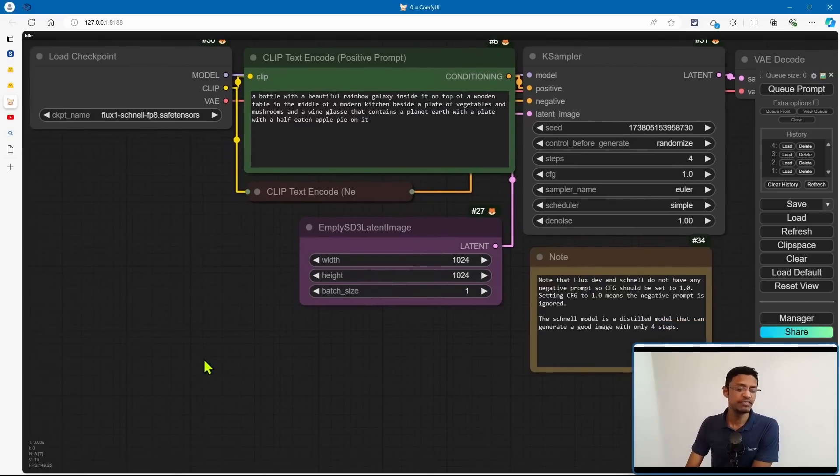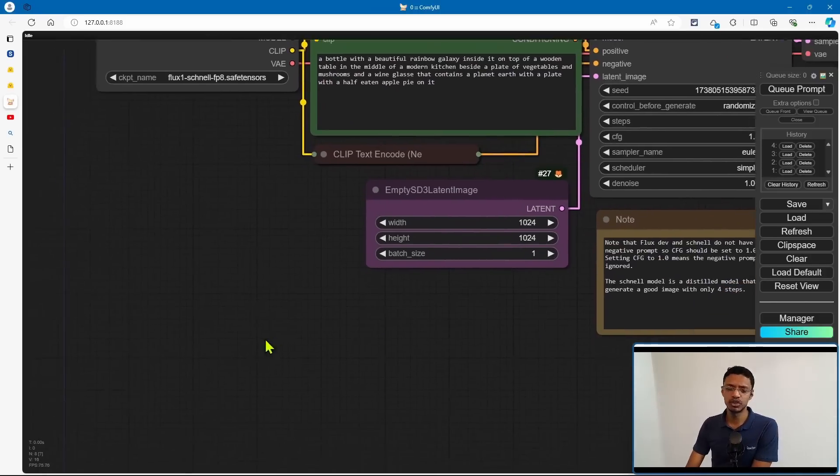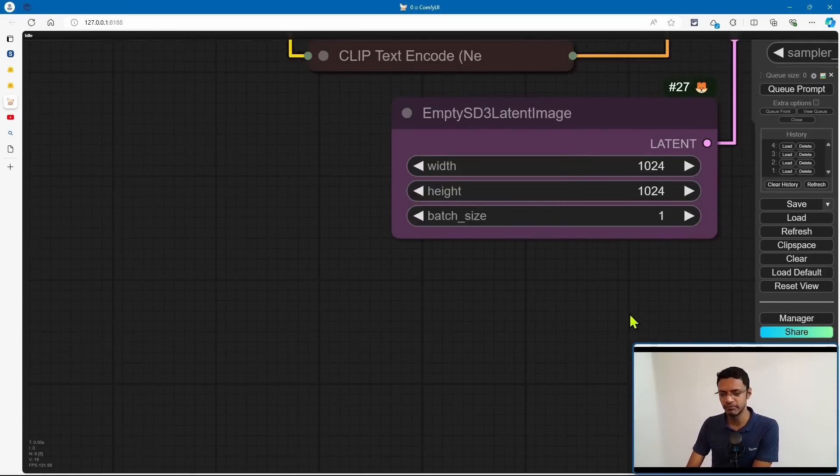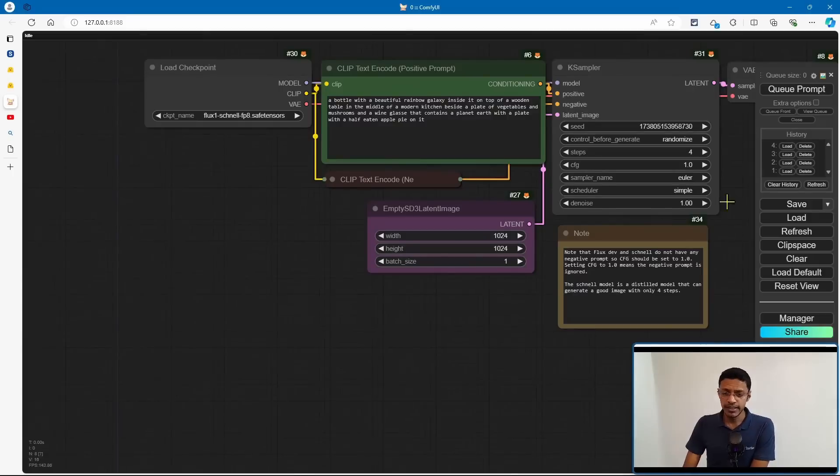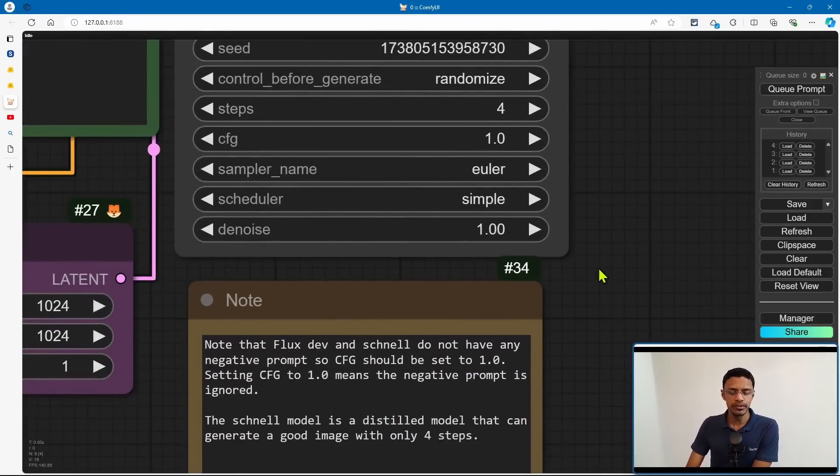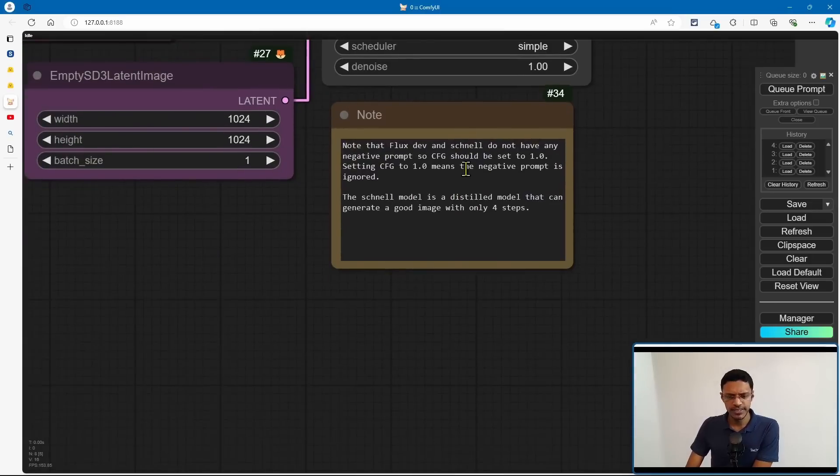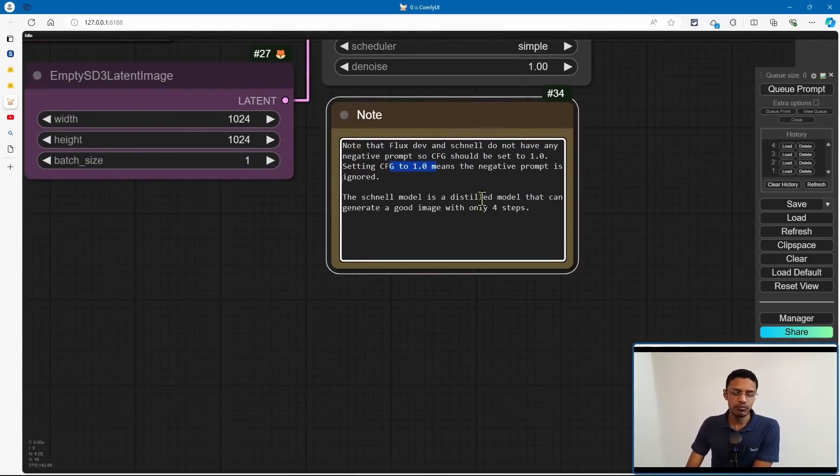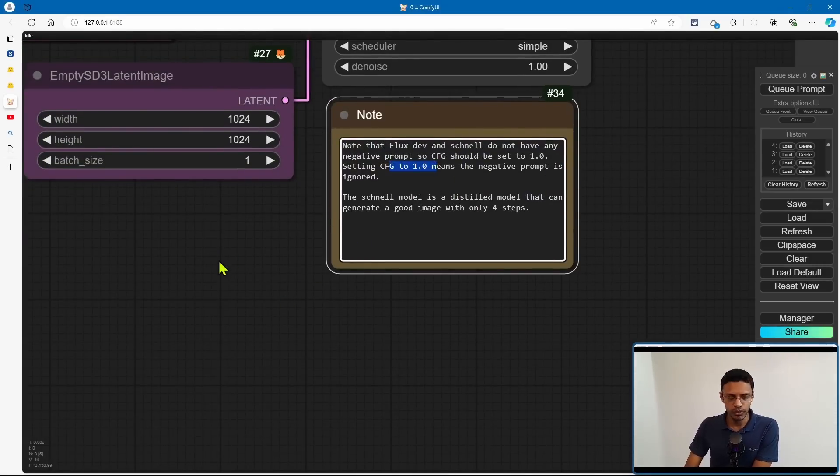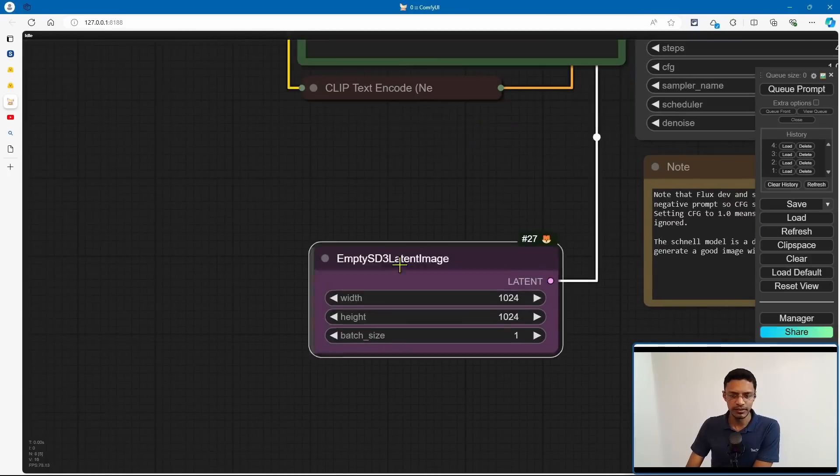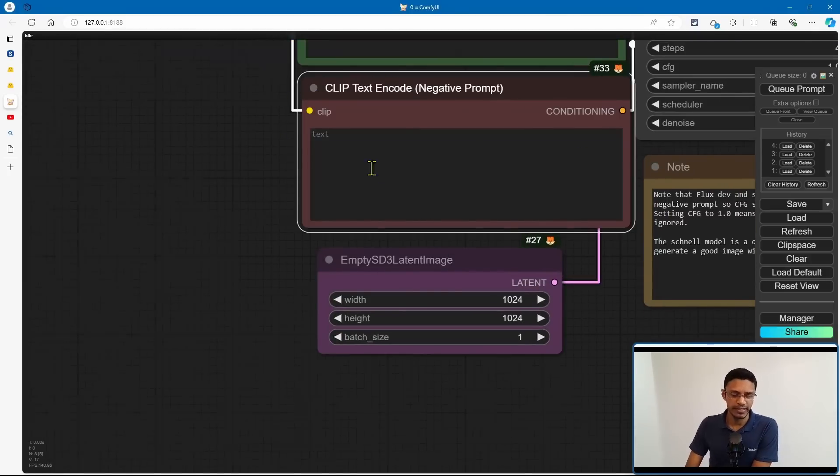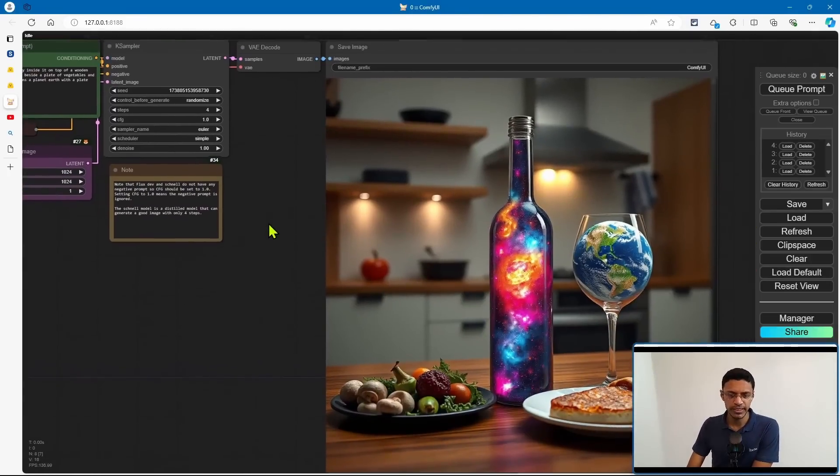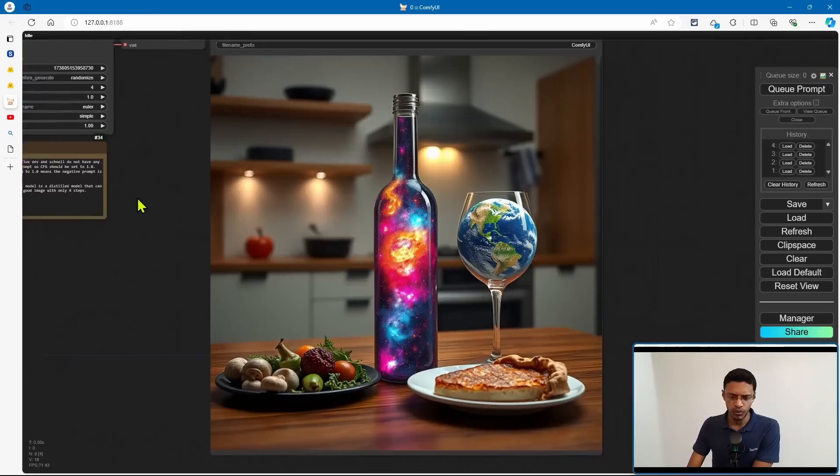Now other than this, if you're building it from a script, make sure that you're using the empty SD3 latent image, and change the CFG to 1. This is because with a CFG of 1, the negative prompt will be ignored. And as you can see here, in the negative prompt, it is blank. And with this, you can generate your image.